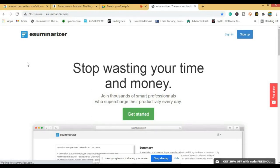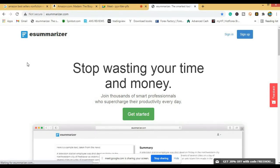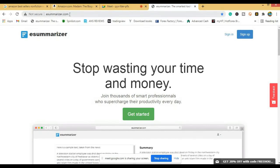The website that we are going to use to convert the book is called esummarizer.com. You can load the website from your end. See the website name here, esummarizer.com.